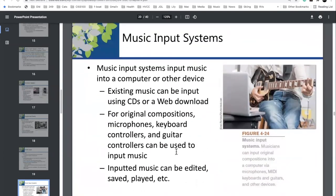Music input systems. Beyond digitizing audio, there is MIDI — Musical Instrument Digital Interface — which requires much less bandwidth. Rather than digitizing the actual audio, MIDI records: this note, this tone, this duration, played on this instrument. You can record a lot of information in a very small amount of data.